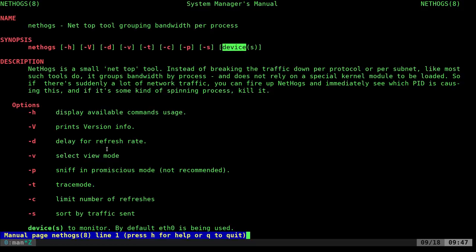The only other real options you might really use here is you can set up how often it refreshes and how it sorts the traffic. Very simple tool, but can be very useful for troubleshooting. Definitely.